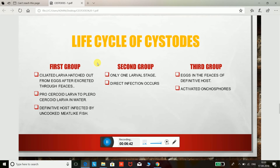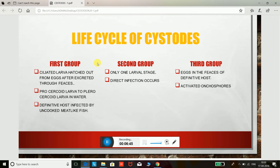The life cycle of cestodes has three groups. In the first group, ciliated larvae hatch out from eggs after excretion through the feces. Then procercoid larvae develop into plerocercoid larvae in water. The plerocercoid larvae are present in fish. The definitive host is infected by eating uncooked meat such as fish.